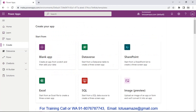Now we will check how to create the basic and very first model-driven app. For creating the model-driven app we have a solution, and we can create the new model-driven app in an existing solution or we can create a new solution. A solution is basically a container that can contain the site map, process, and dashboards.